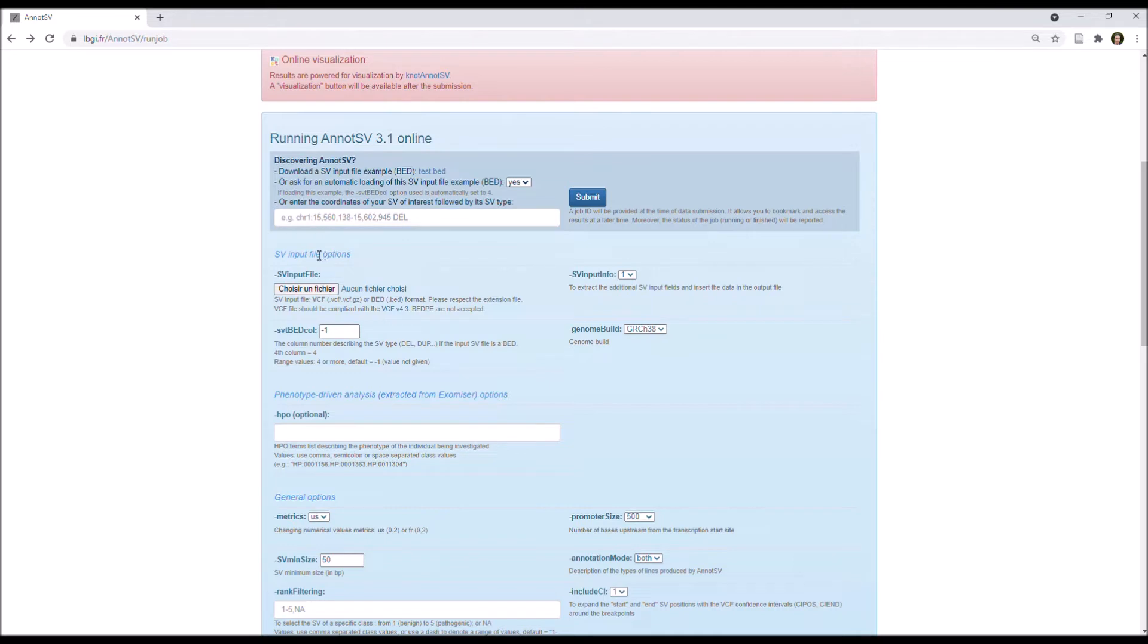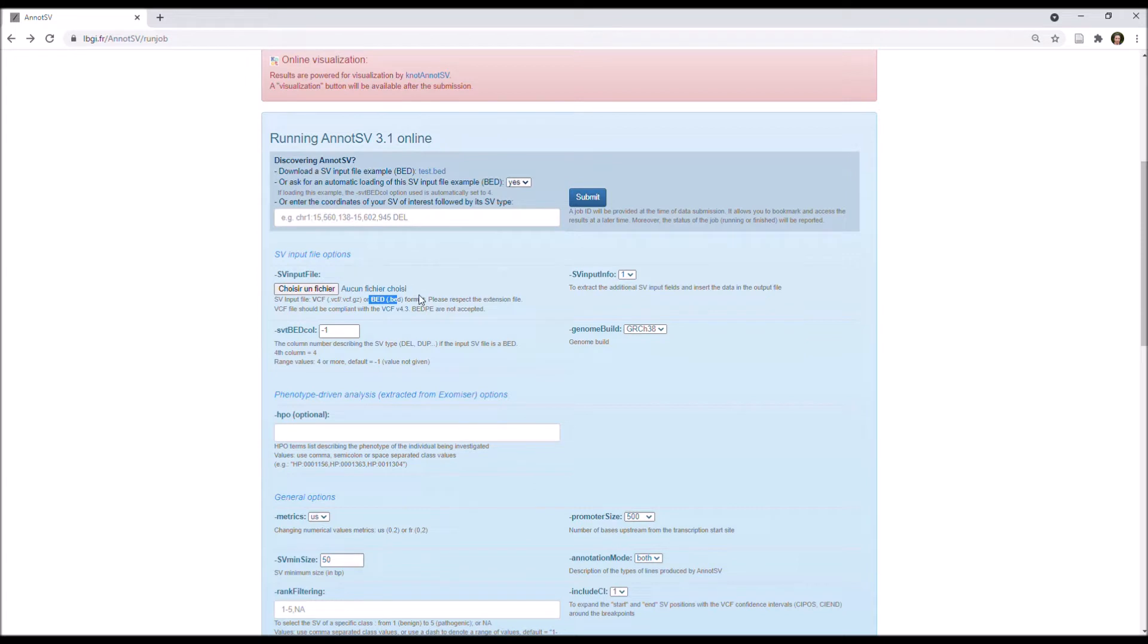And finally, you can also choose to submit a classical VCF or bed file, and so you can upload your file there. For the demo, I'm going to keep the SV input file example.